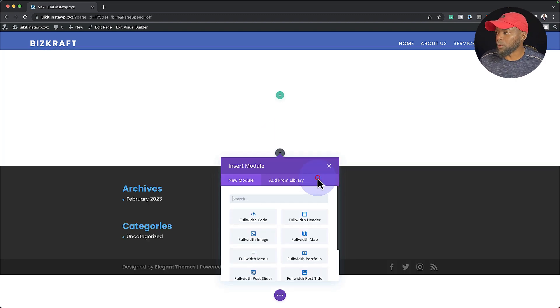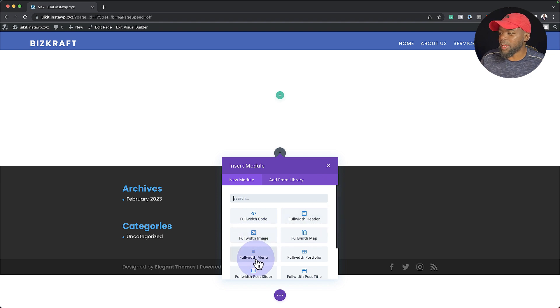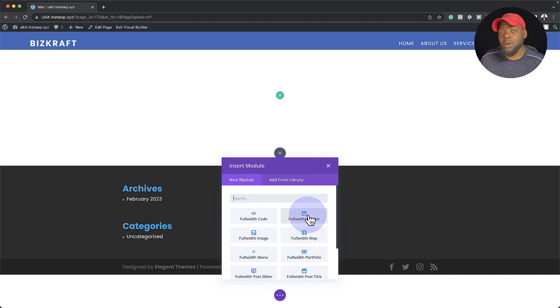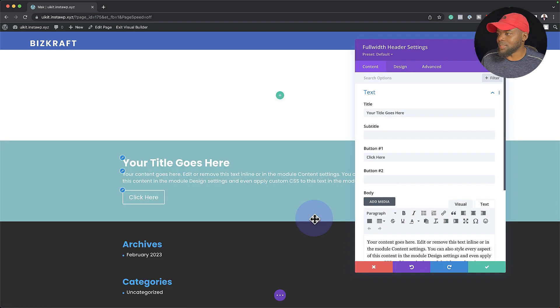Click on 'Full Width.' Here we have several options — you can see we have full width image, full width menu, and so on — but what we need here is the full width header, so I'm going to go ahead and select it.